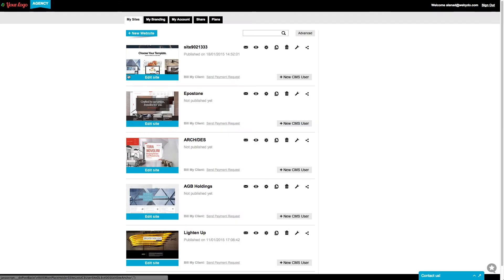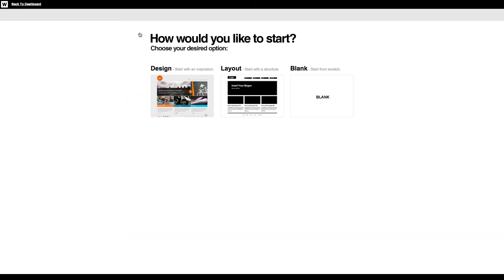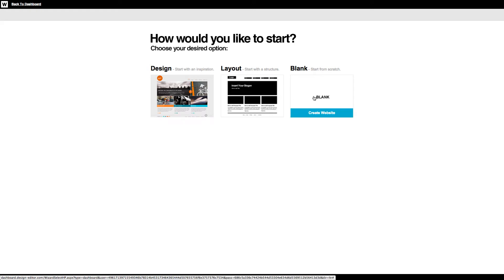In your dashboard, you can see all the sites you manage. You can also open any of Webidoo's templates. By opening a new template, you'll be able to share it with your clients.